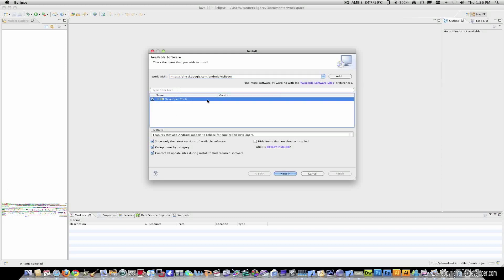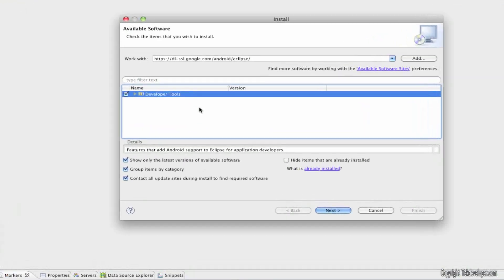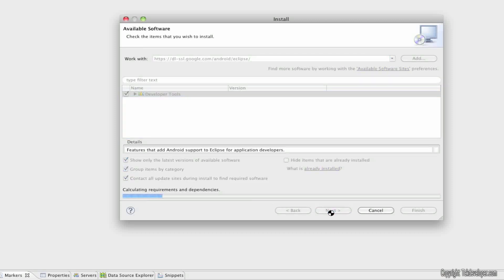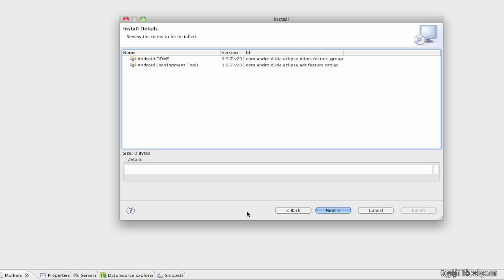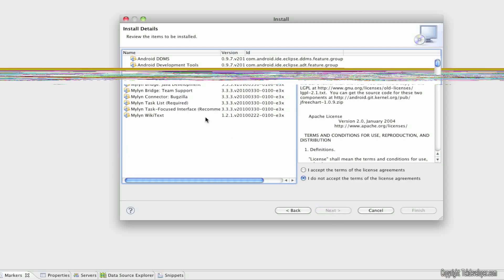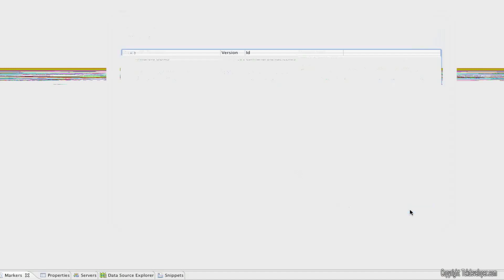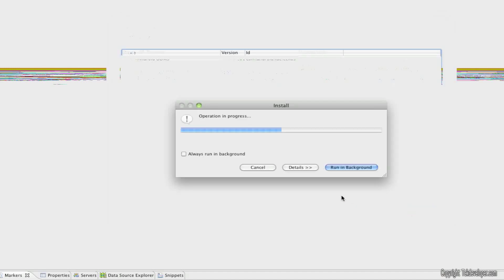And then I'm going to paste the link Google gave me into this. And check mark the box by developer tools. I'll zoom in so you all can see that. OK. And then I'll hit next. And it'll calculate and bring this stuff back. So, I'll click yes. I agree to everything. And finish.